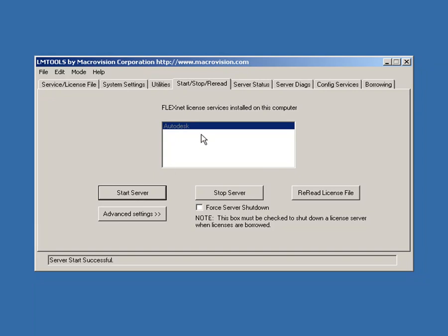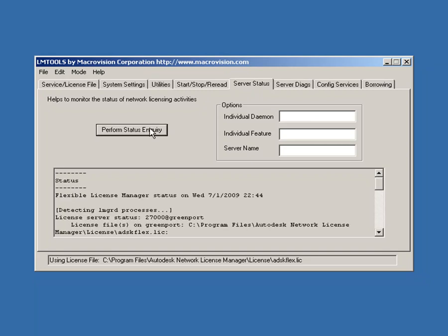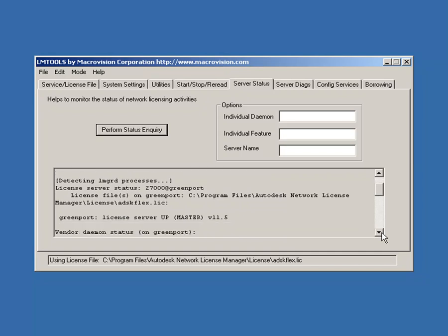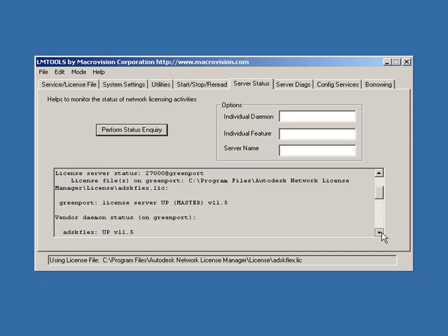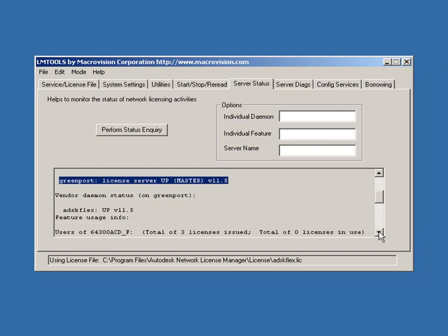To confirm that the server is running, switch to the Server Status tab. Click Perform Status Inquiry. Scroll through until you see the line License Server Up Master. It is preceded by the computer's host name. This means that the License Manager is started on the server.